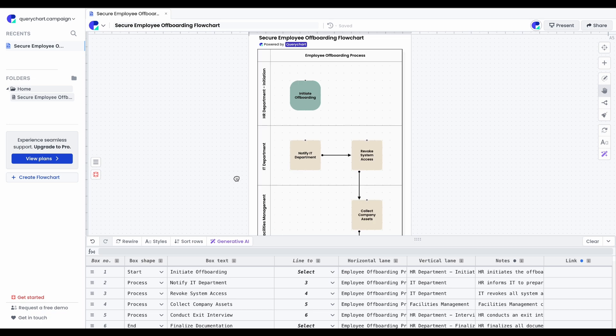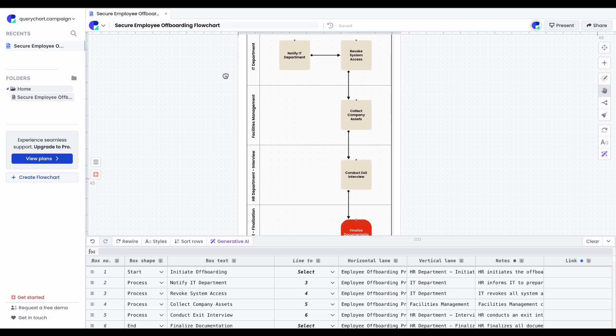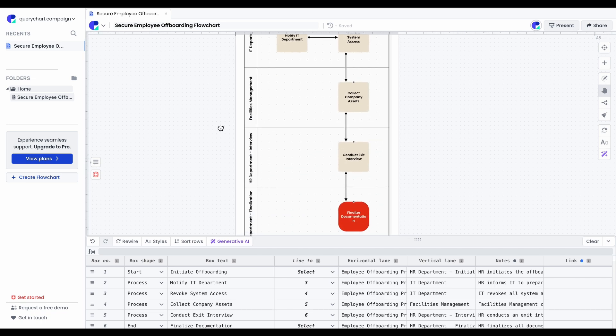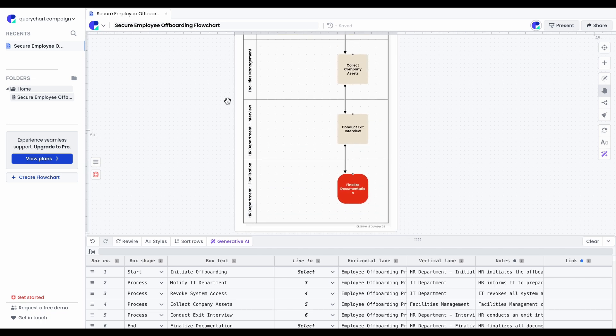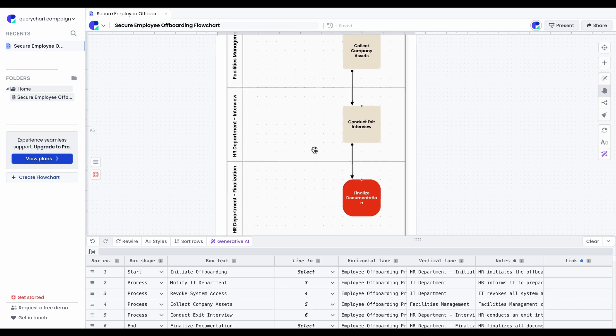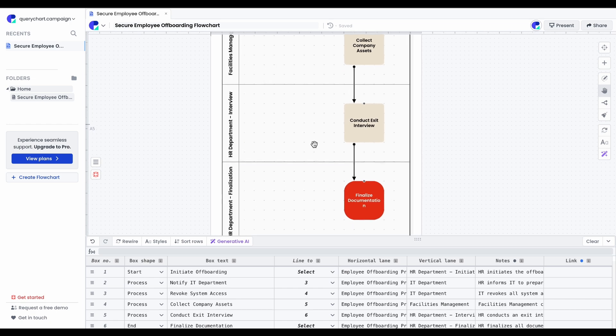Once it's complete, you'll have a fully editable flowchart that you can adjust to fit your specific needs, an ideal starting point for building out your process flows.